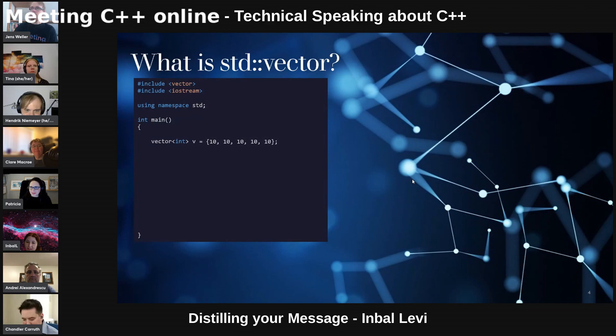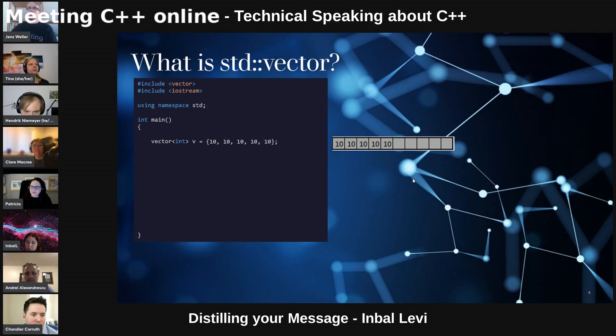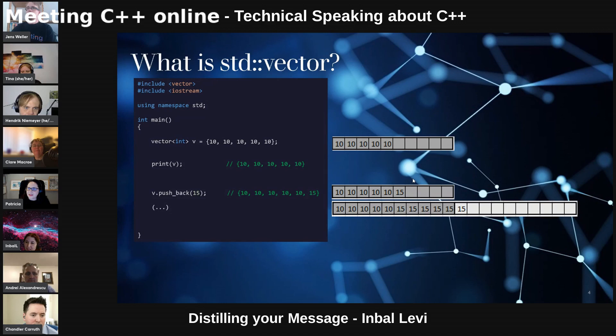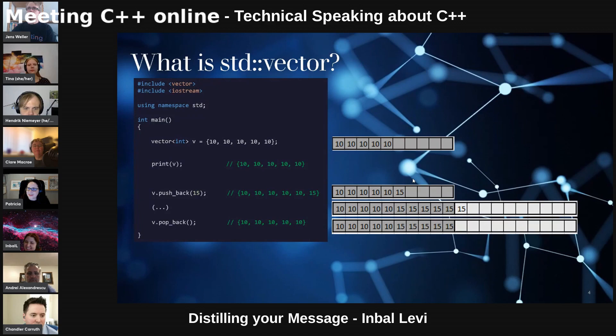Another example: let's say I want to explain the vector more deeply. I could use images. I could also show, just with a simple image, what happens when I add an element. Please excuse my very simple and not well-designed photos, but I hope you get the idea here.